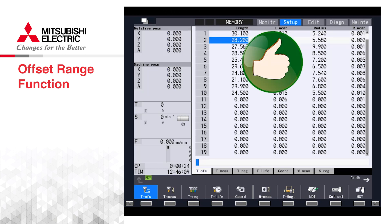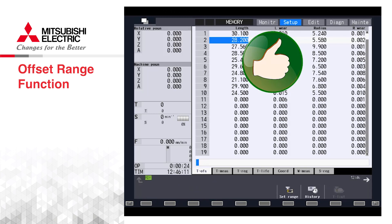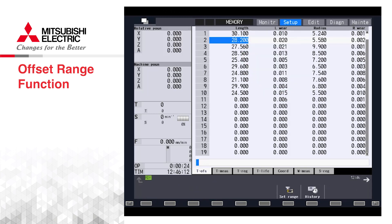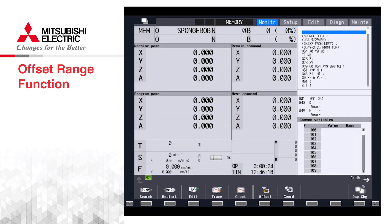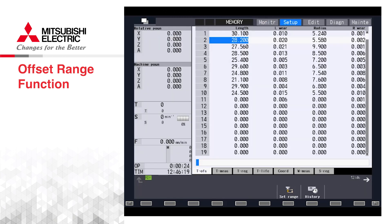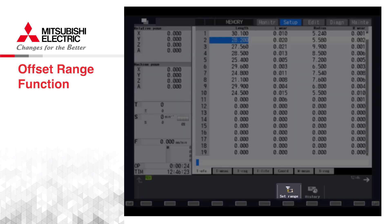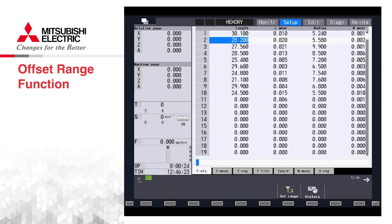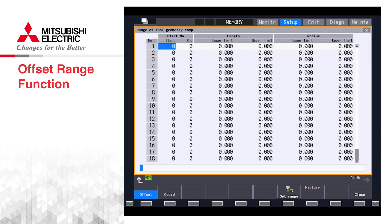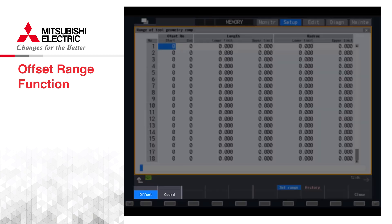Let's take a look at where this screen is located and how to set up the function. The screen is located in the setup section of the CNC. Scrolling through the lower soft menu keys, we will find a Set Range or Range button depending on the size of the CNC screen.